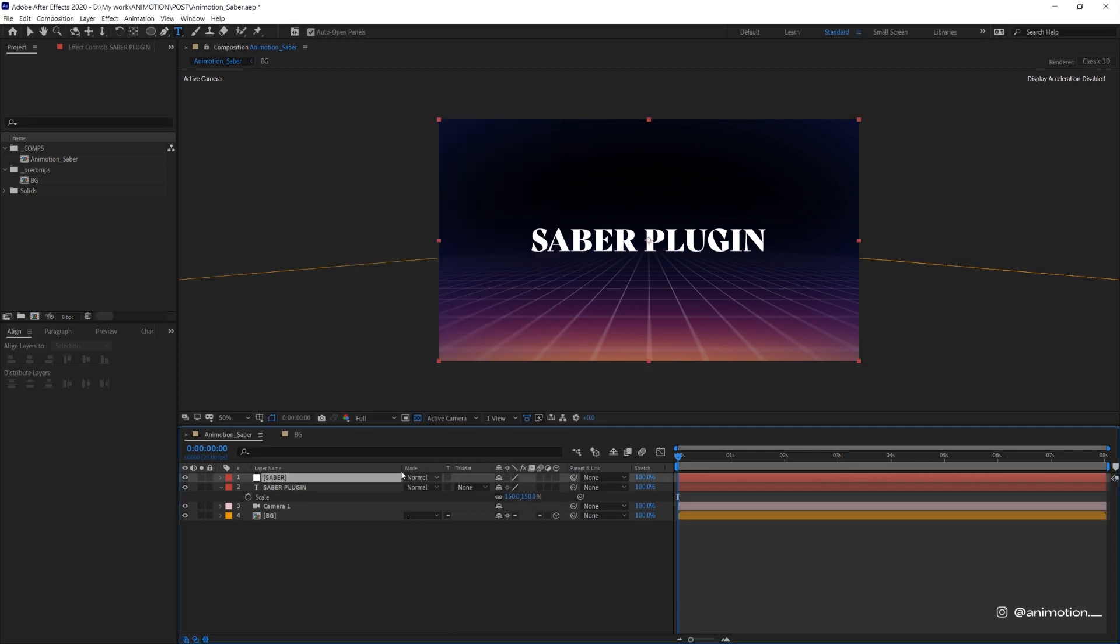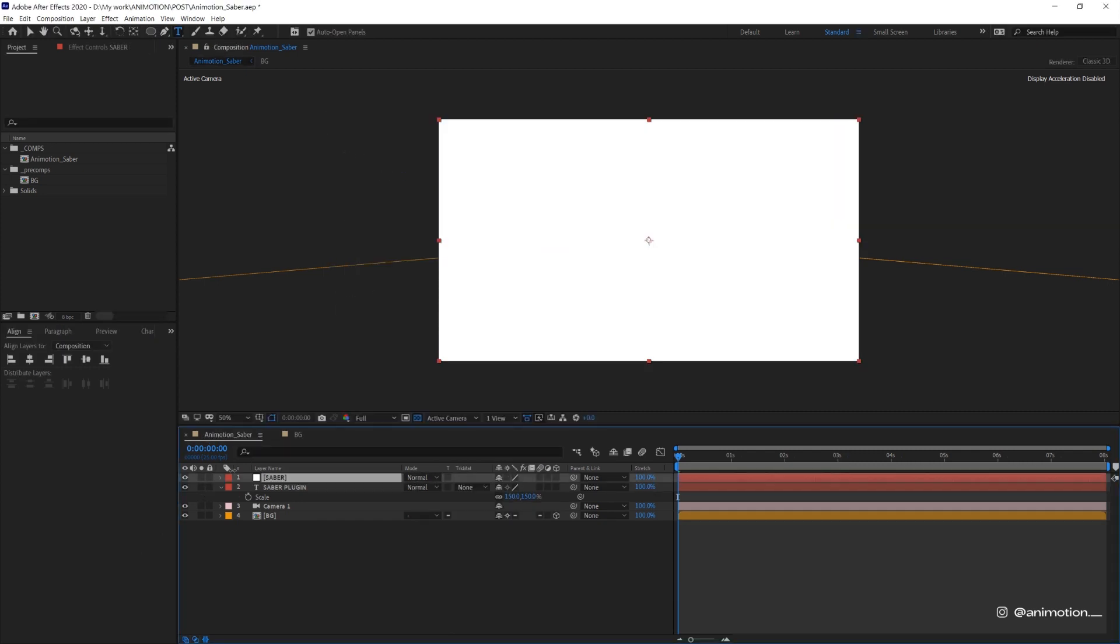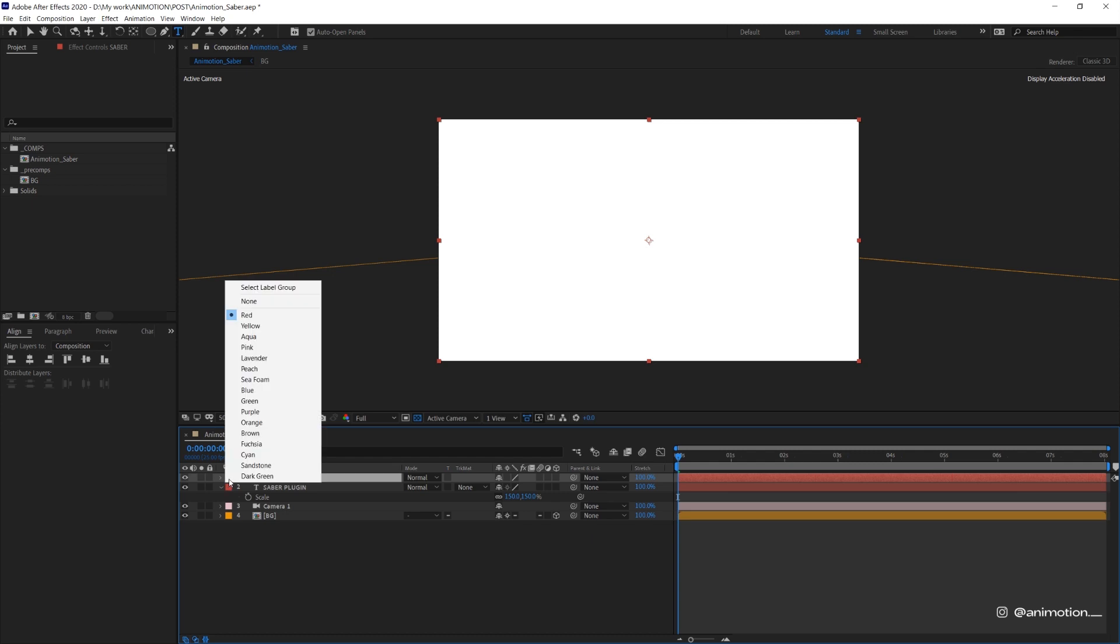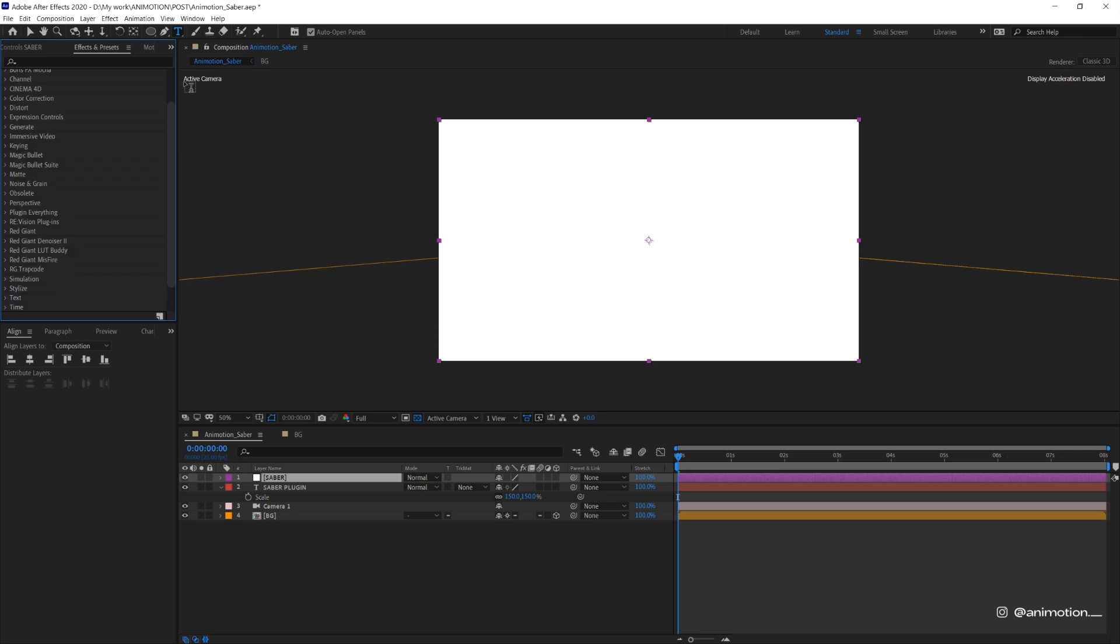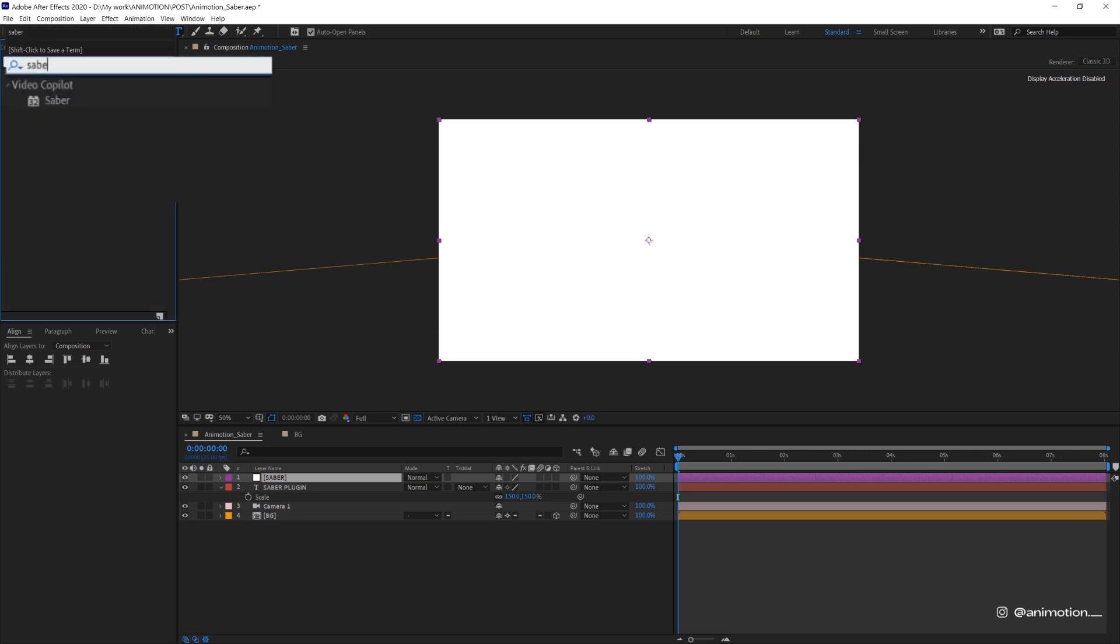So right-click solid and name this Saber. We will apply an effect to this layer. I'm gonna change the layer color to purple. Now under effects and presets, look for Saber and apply that onto the solid layer.